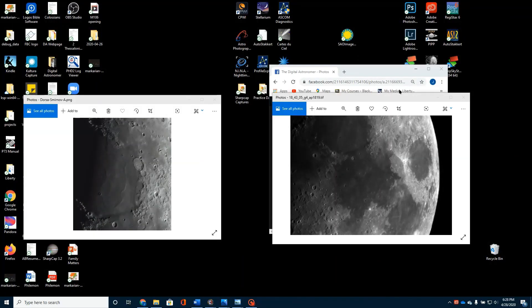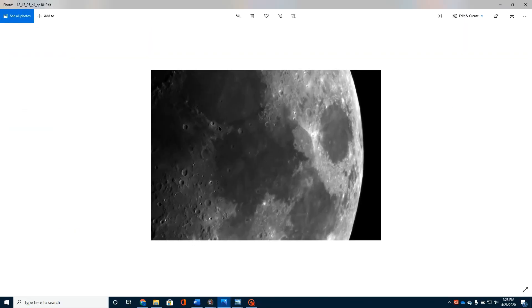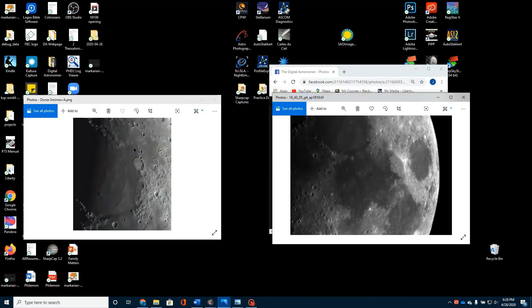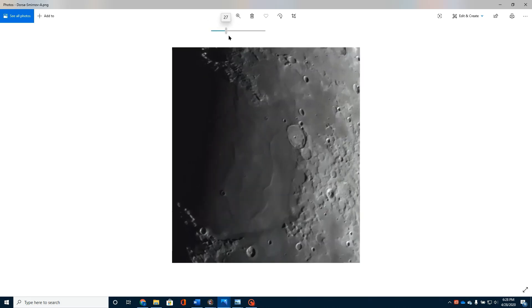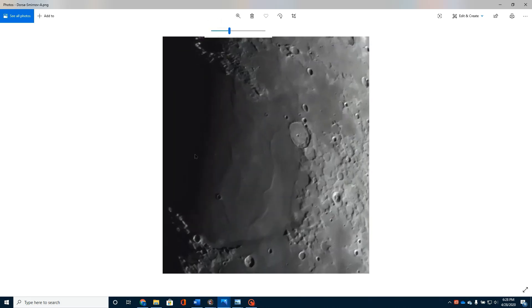I've also taken close-ups of the moon. You can see here a close-up of the moon. Another example here would be another close-up of the moon, taking pictures of smaller sections and detailing the craters.